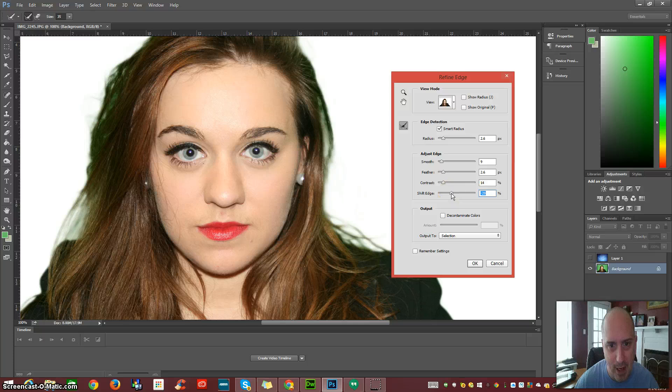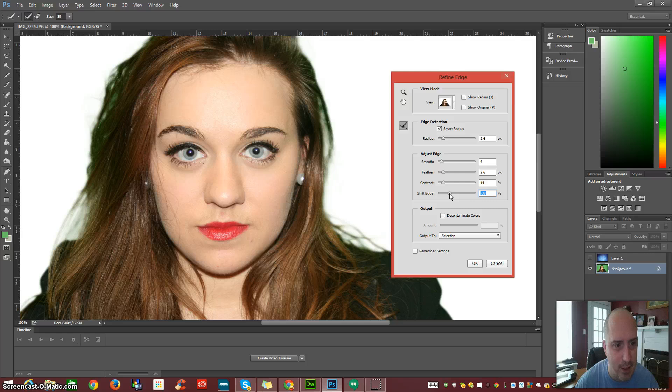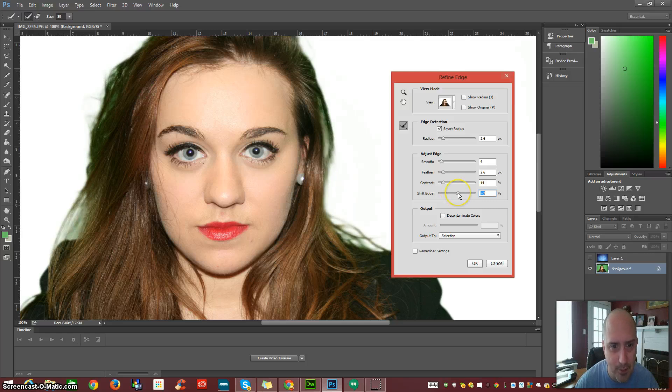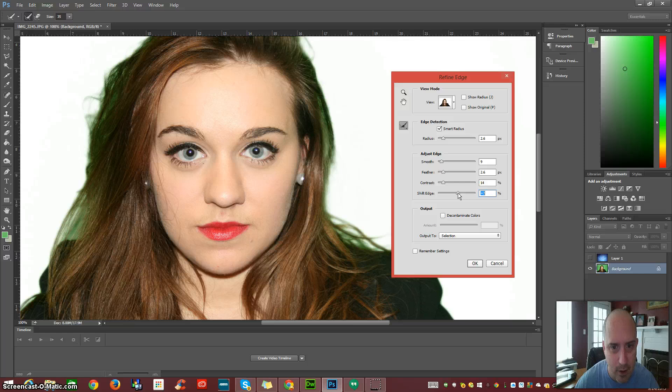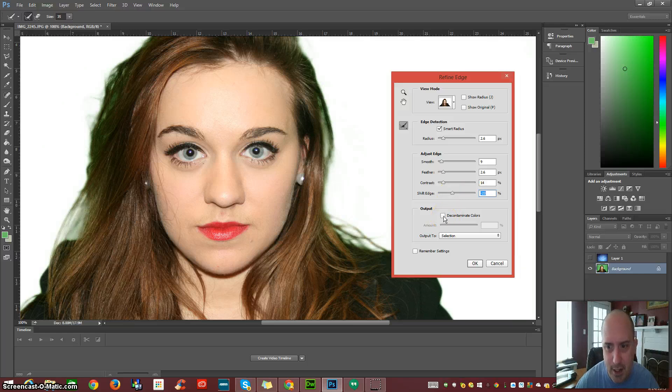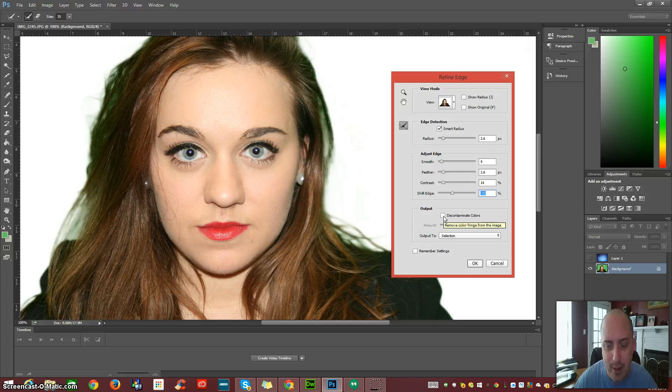See how it's popping it back out. Now you've got to be careful. You don't want to use it too much because you can pop out some of the detailing in your eyes. Look at her eyes. See how the eyes shifted in color? So you've got to be very careful how much you take out of this. The Decontaminate Colors is awesome.